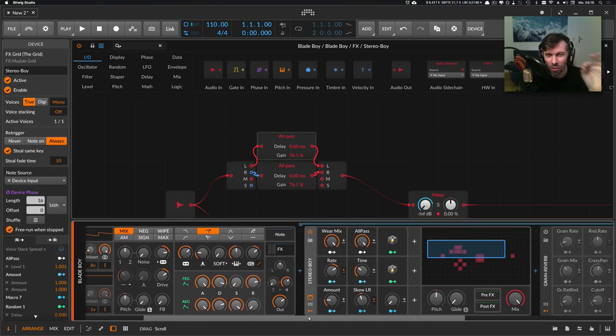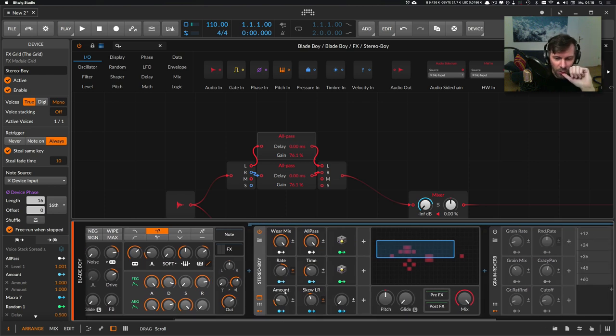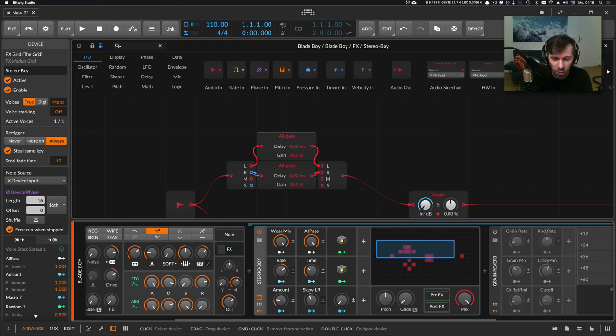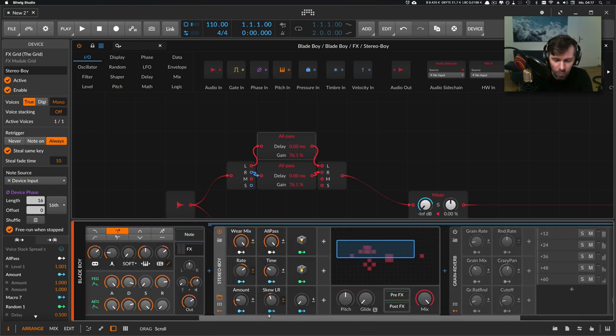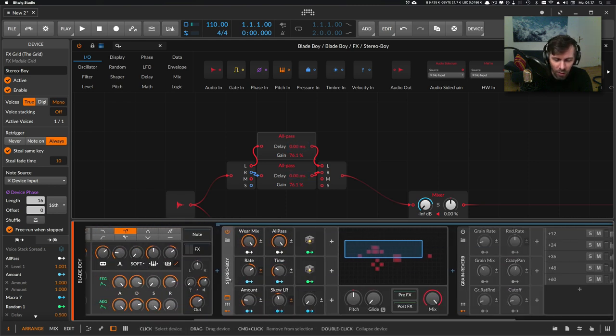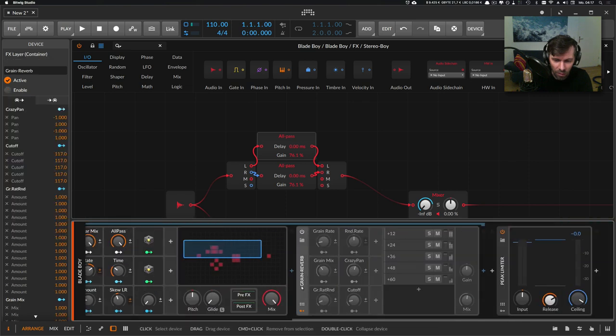This is my GitHub repository where you can download it now. The second device I created is this Grain Reverb here.